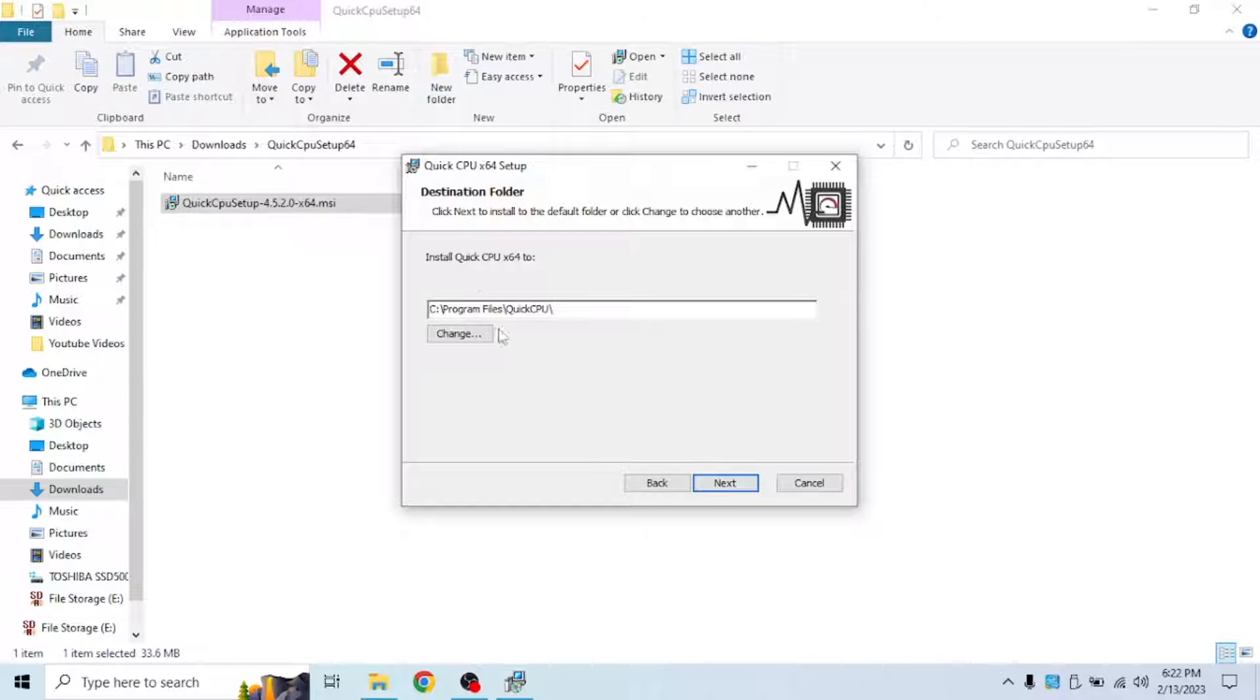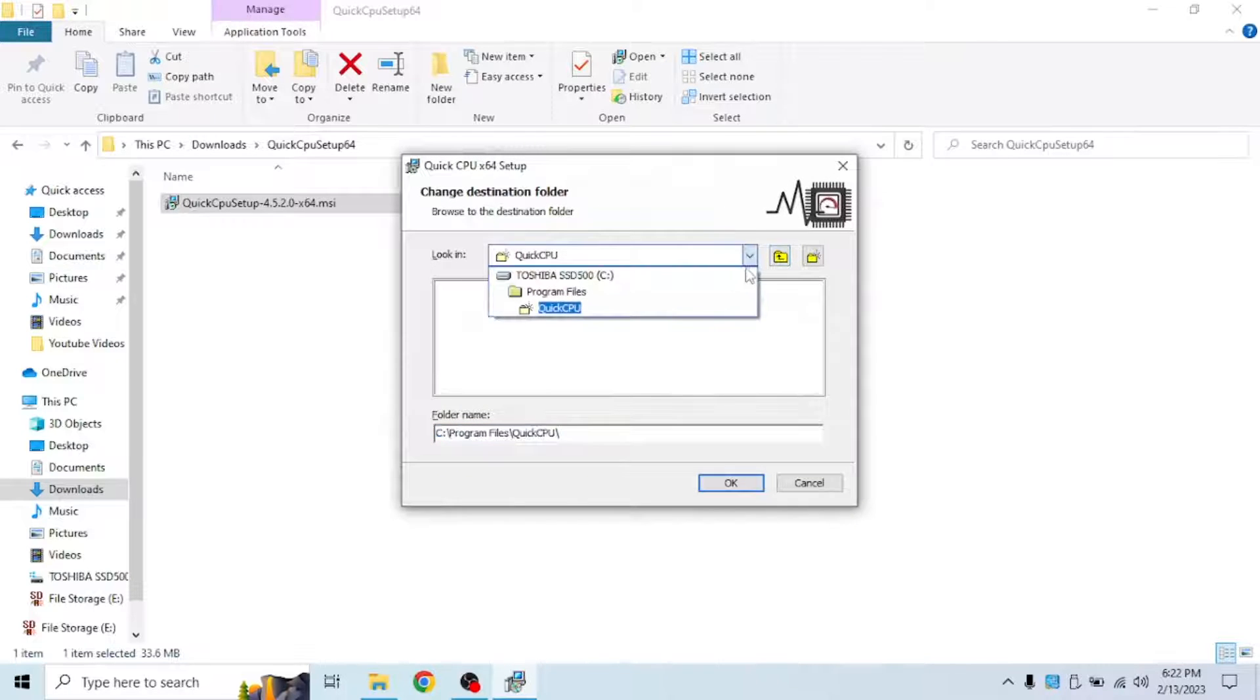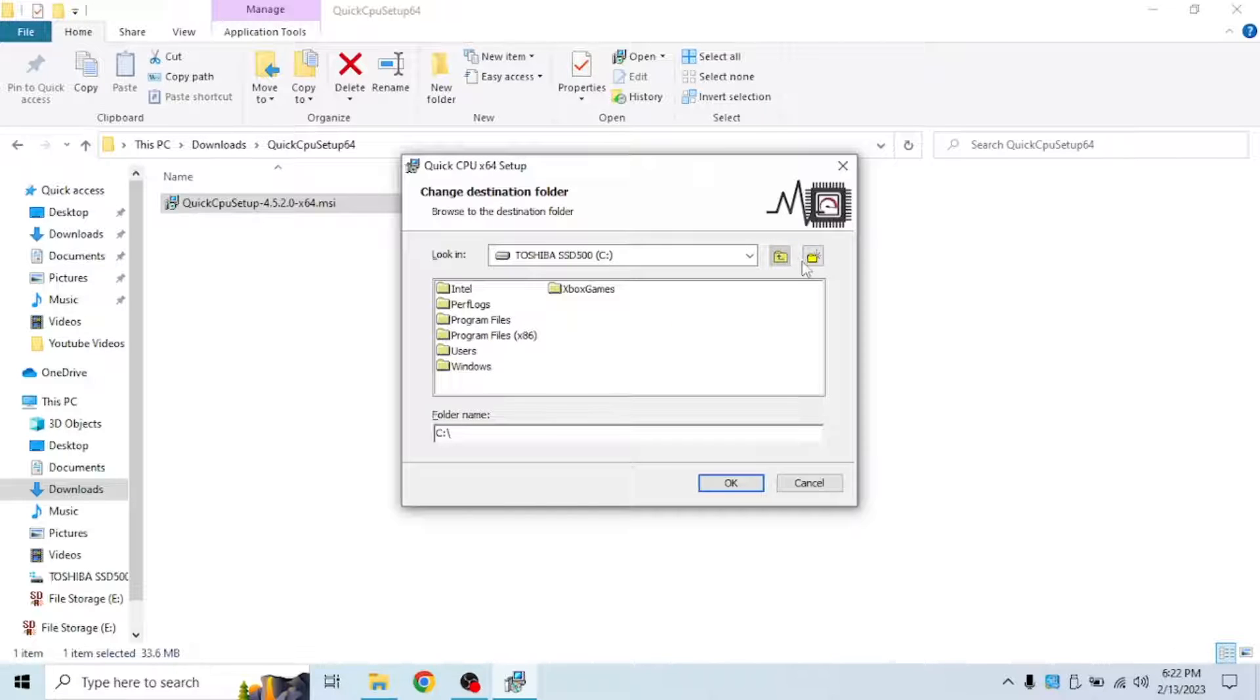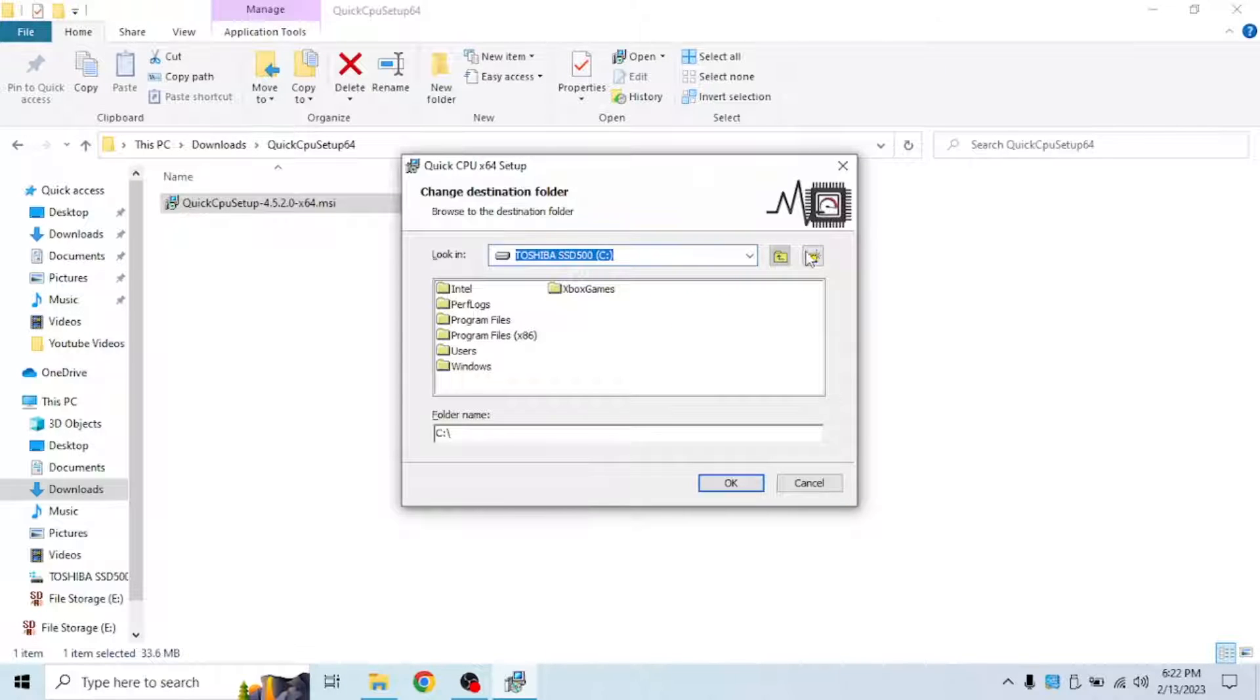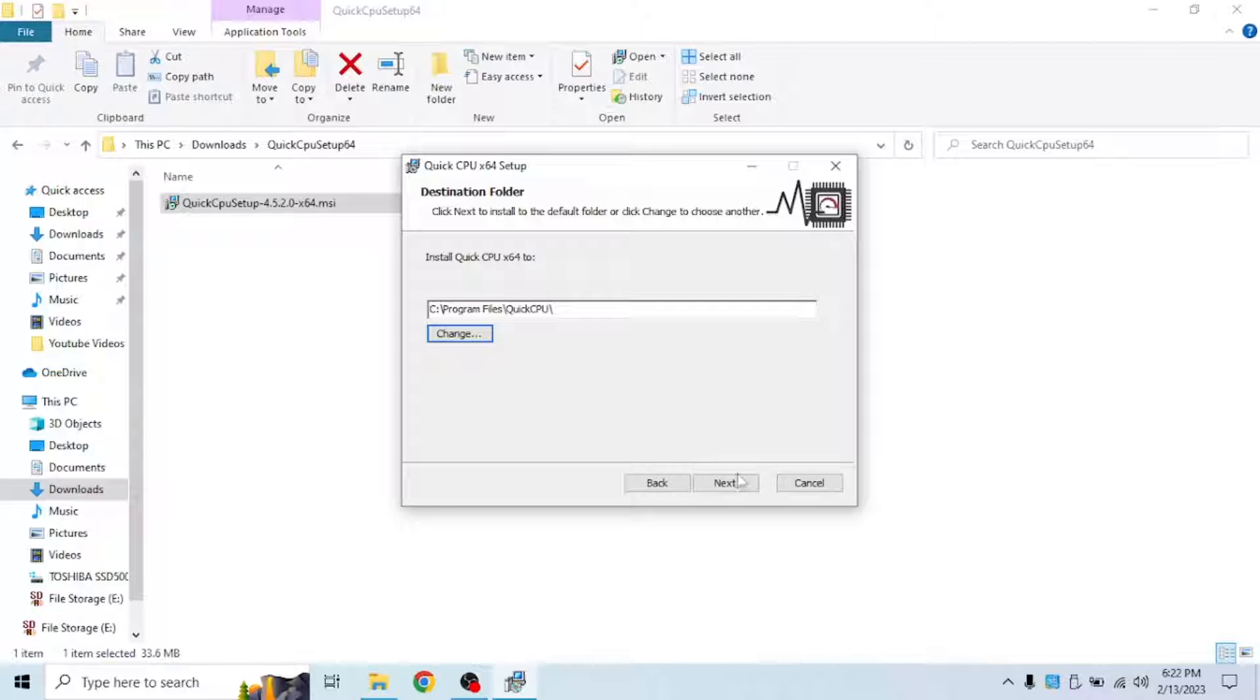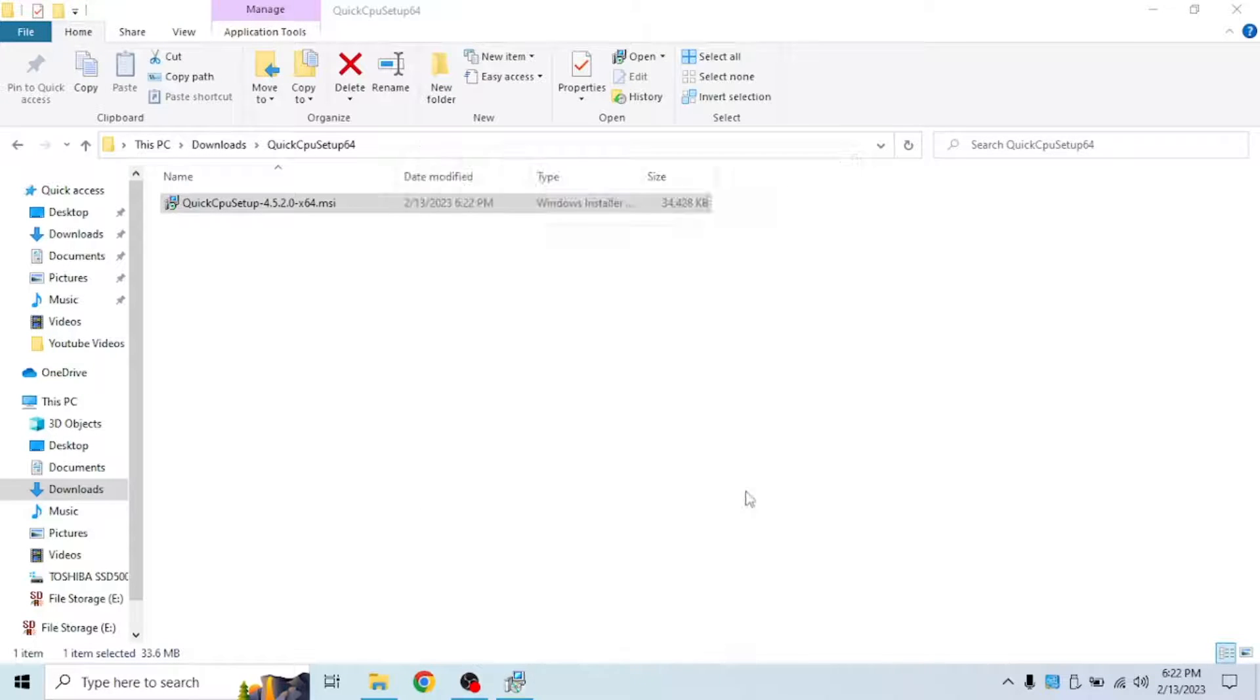You can install on the default location but I'm going to change where I install it. Oh wait, unfortunately I can't install this on another drive, so I'm just going to install on the default location. Click next and install.